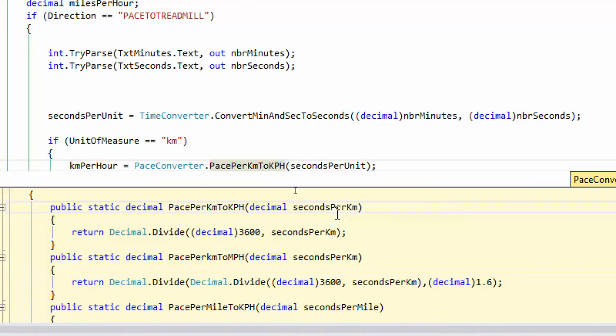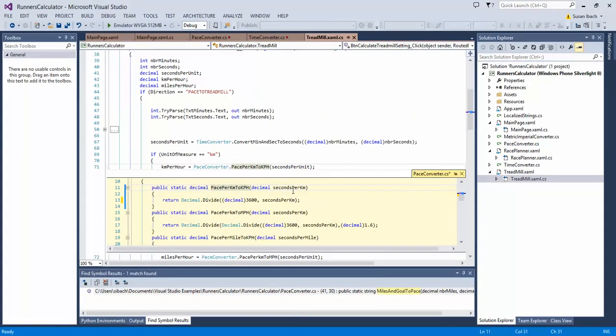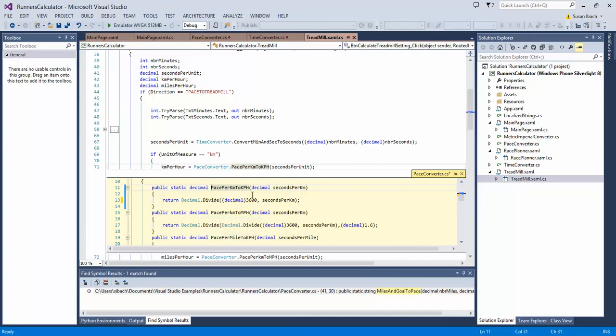Click on that and what happens is you once again get to see the definition of the method you're calling or the code of the method you're calling but it opens it up in line right inside the code window itself. So you never leave the class you're already modifying or the code you're already modifying.